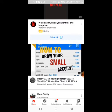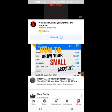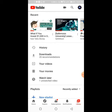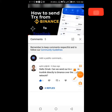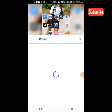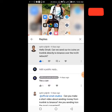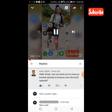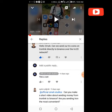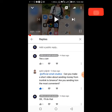This is a response video to one of my subscribers, Aideen Yugok. He said, 'Hello Omar, can you send TRX to Binance on the TRC20 network?' Yes, you can. And he asked me, can you make a short video about sending money from TronLink to Binance? So that's what we are going to do today.